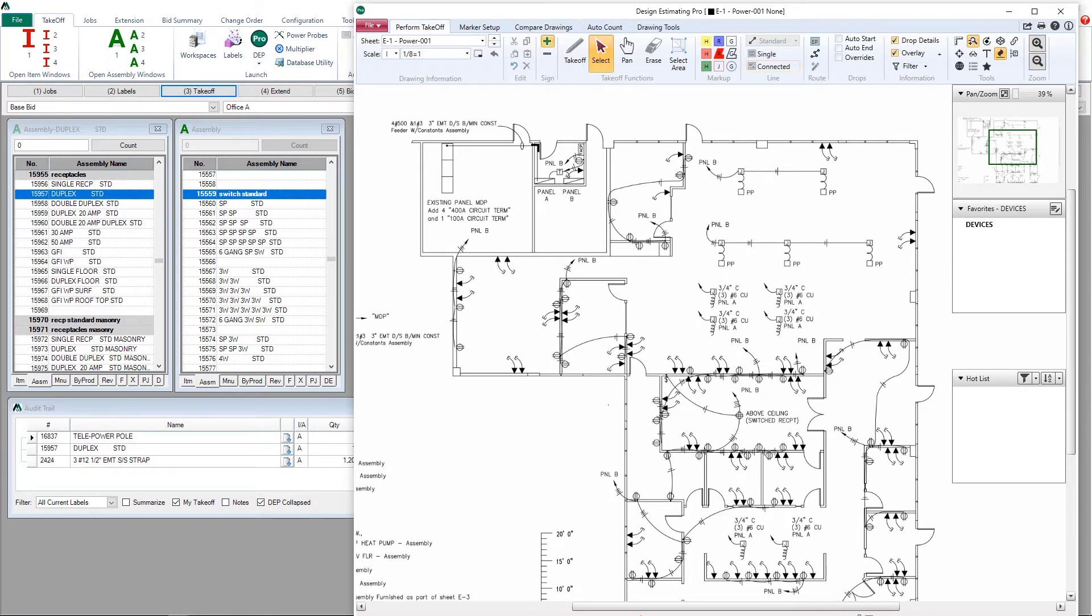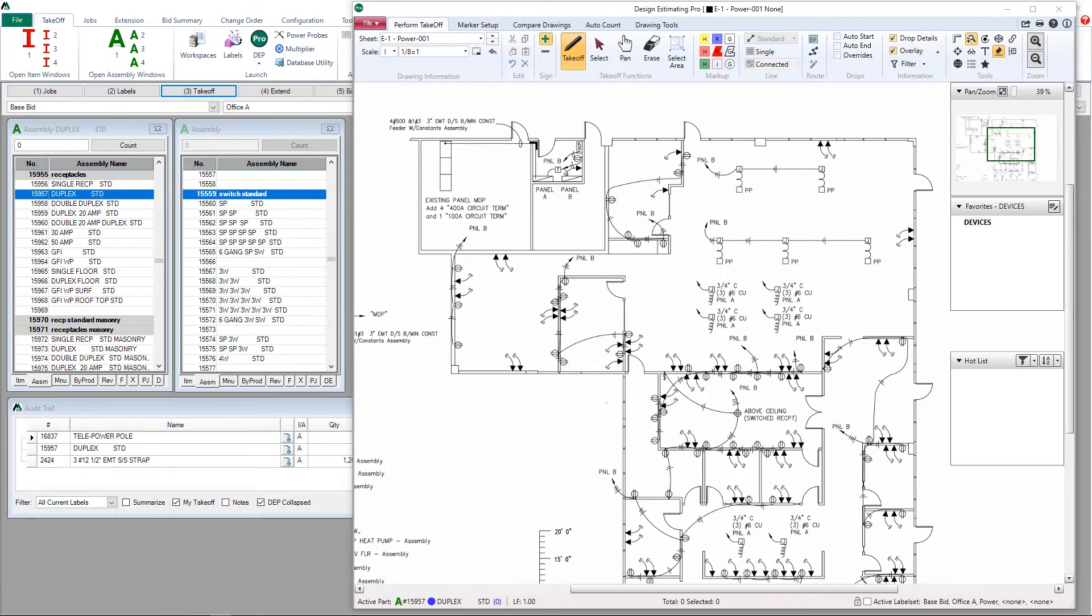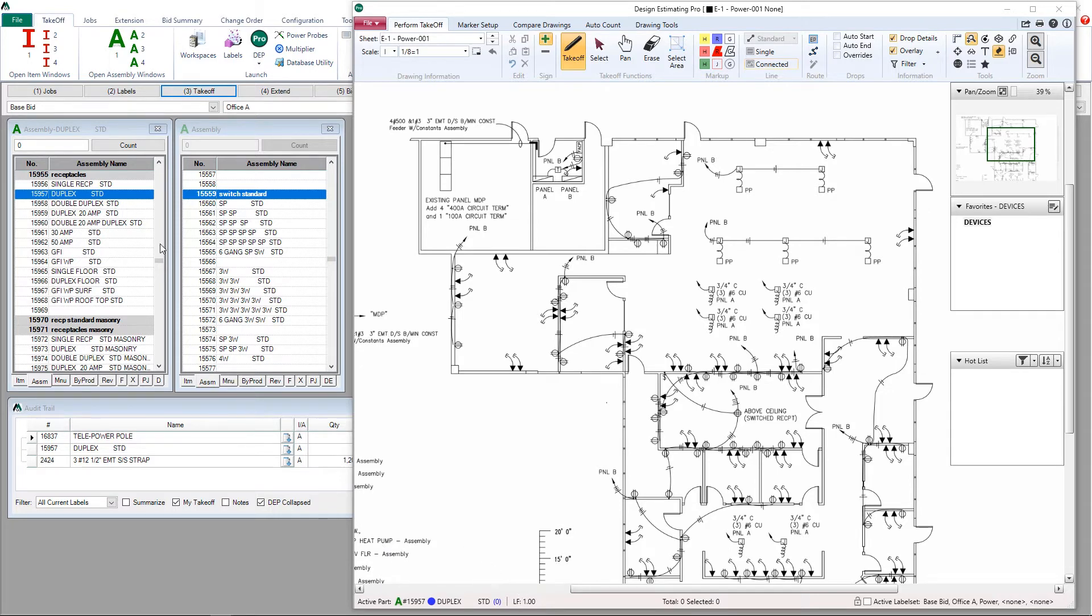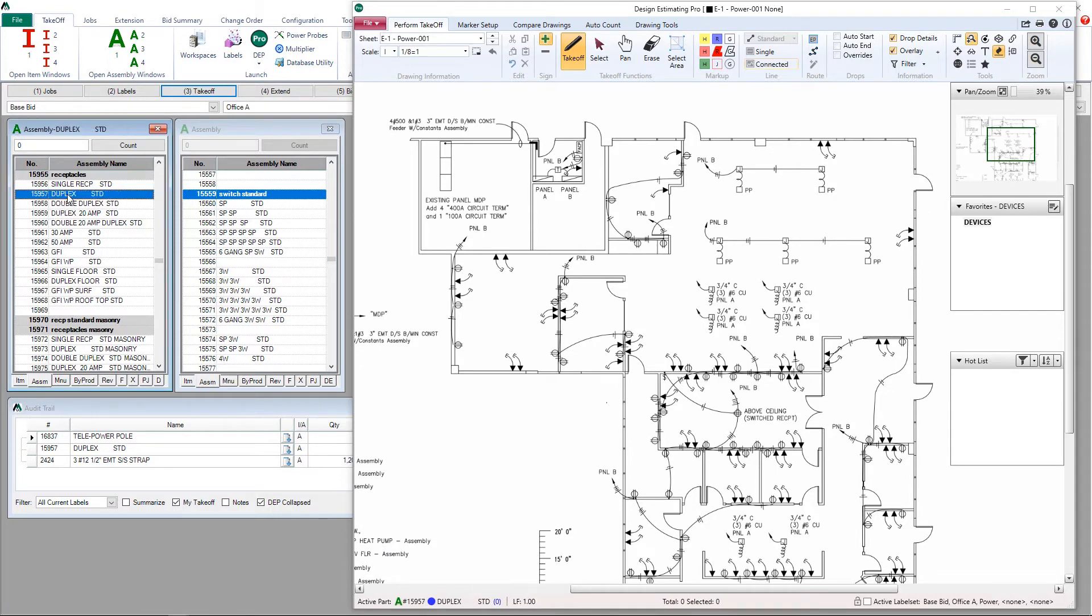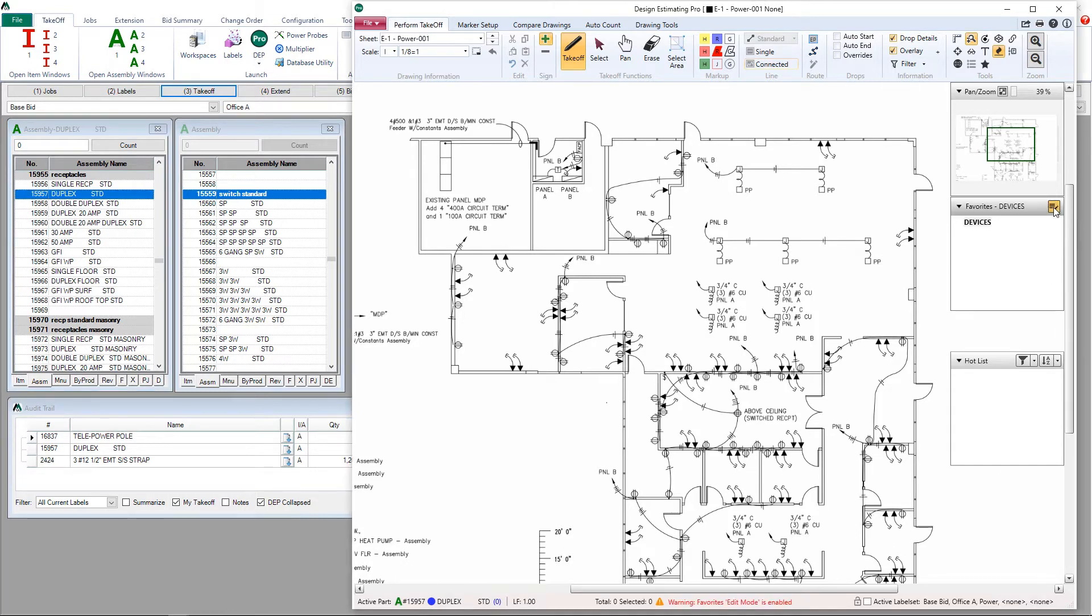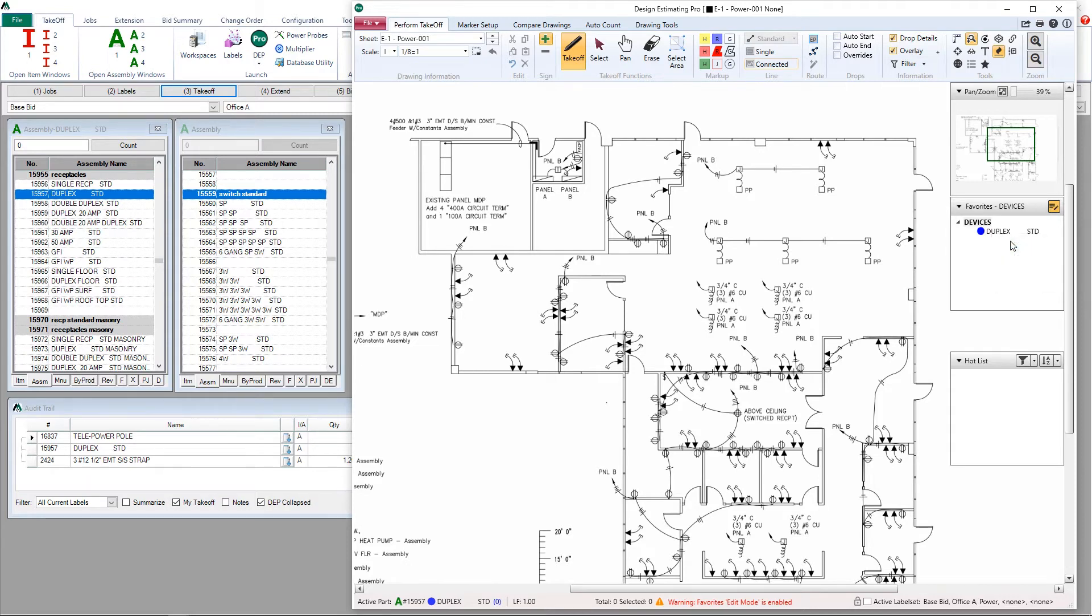Let's go ahead and start building our favorites list. Make sure you have an active part selected. We select an active part simply by clicking on one in the database. Back in our favorites window, we click edit list, right click, add part. Now we have a new assembly in our favorites list.